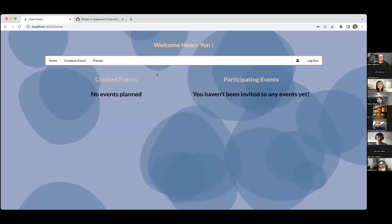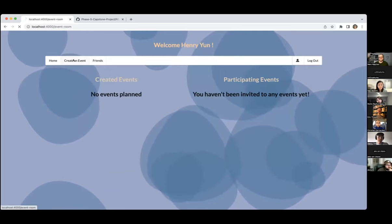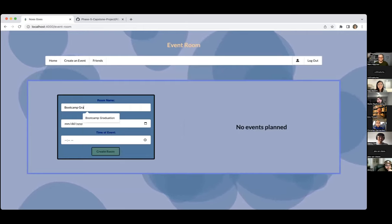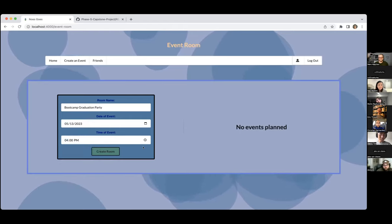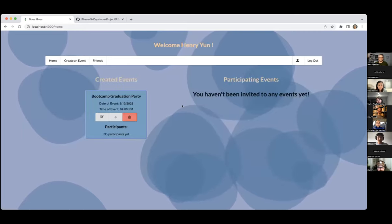We get into this login page and right now there's no created events or participating events. So let's create an event first. If we create an event, let's just call it the camp graduation party, hopefully this Saturday, and then 4 p.m. is a great time to have some sort of dinner party. You hit create room and then it'll create a card to show that it's working. If you come back home, under created events, you're going to have boot camp graduation party.